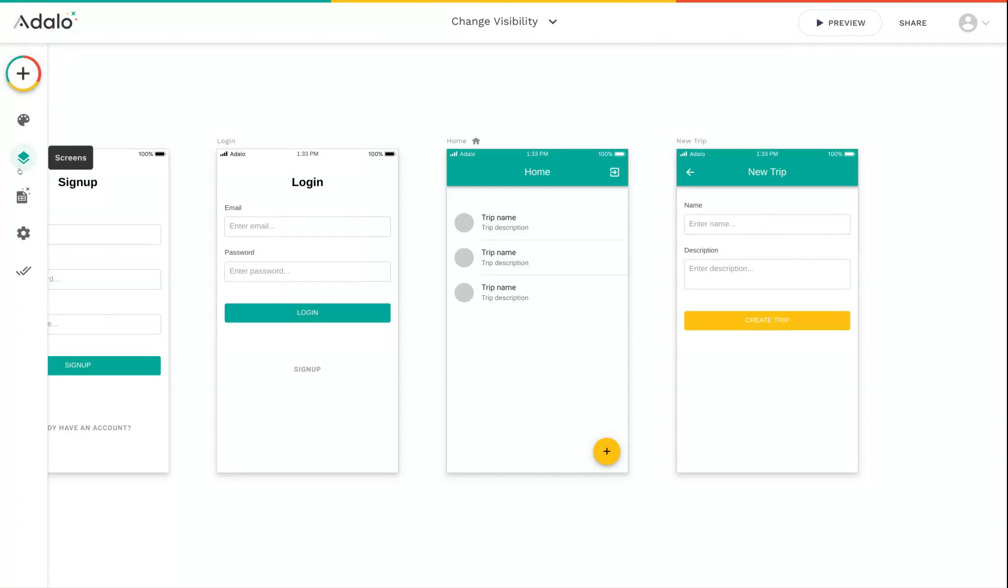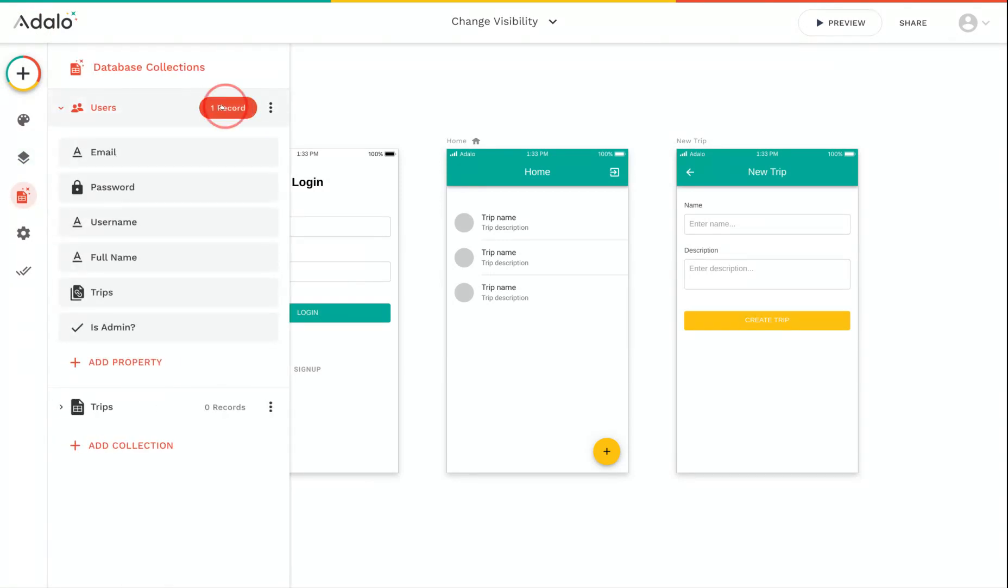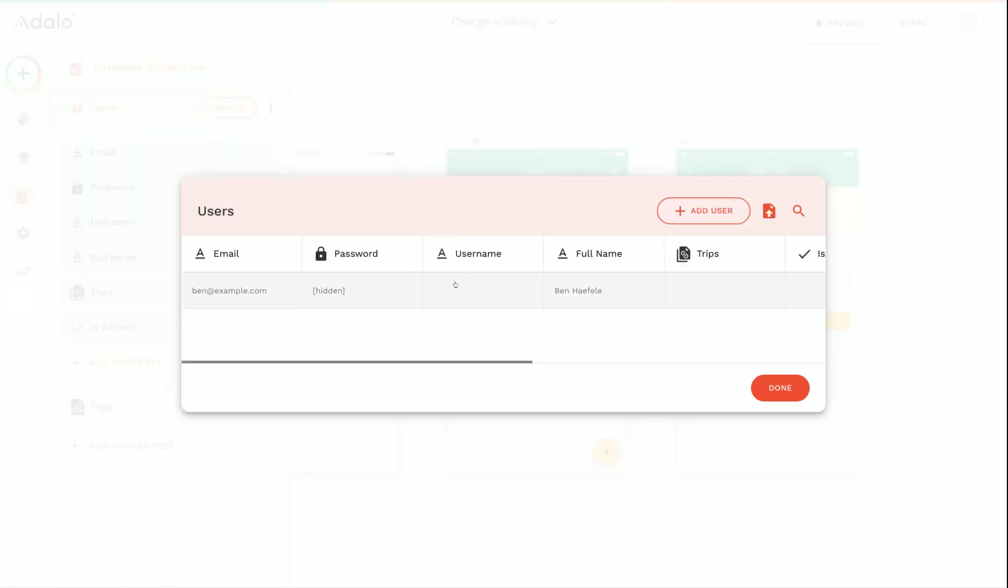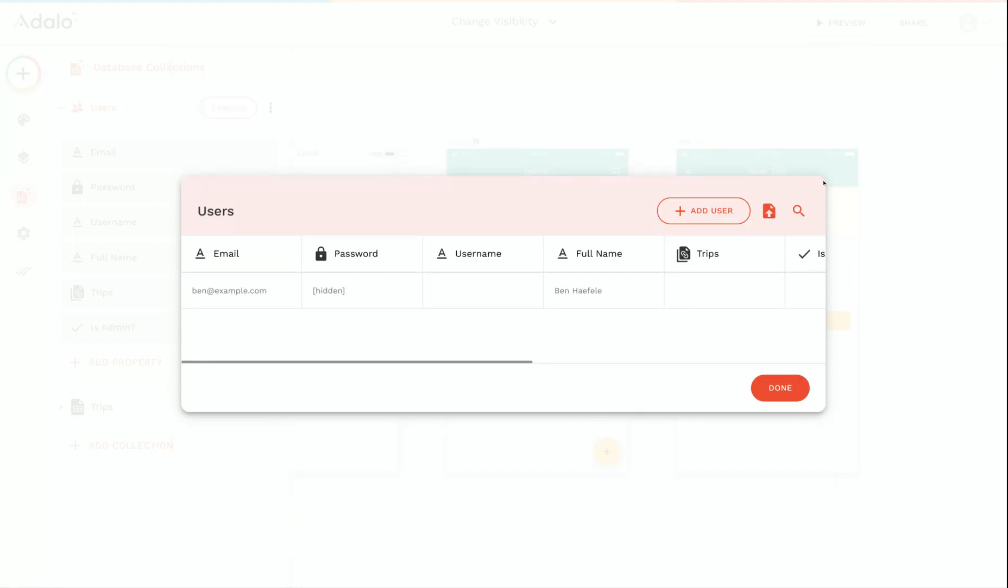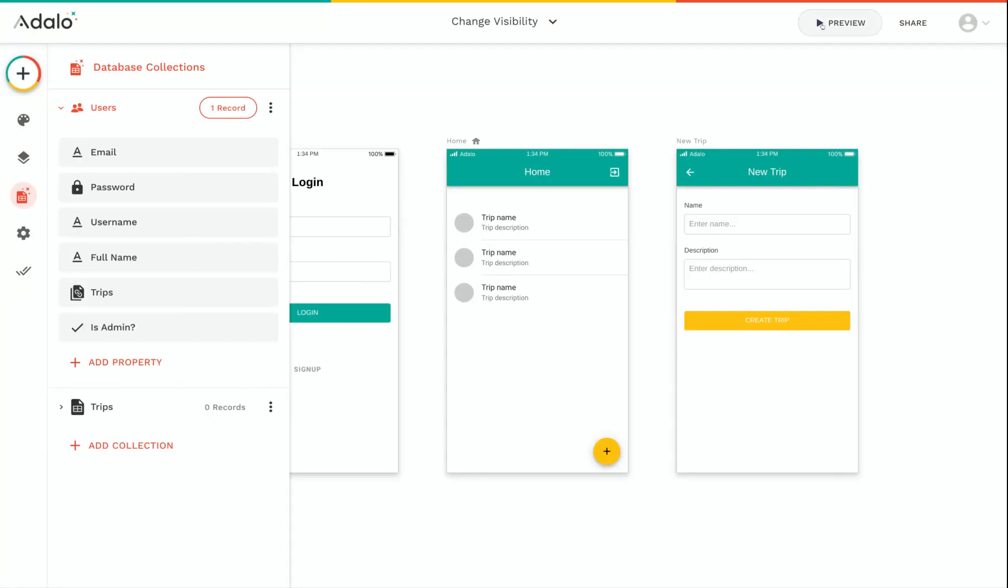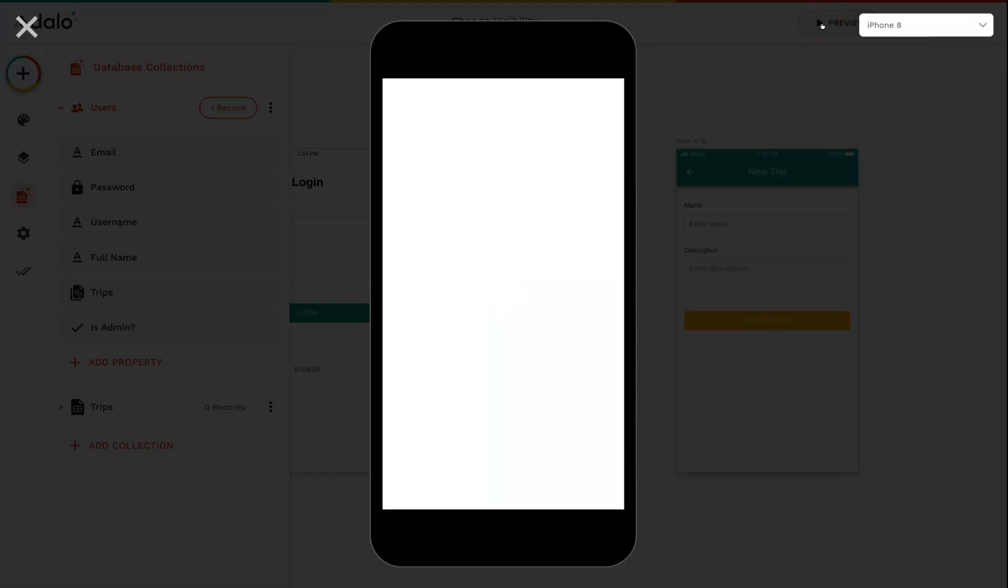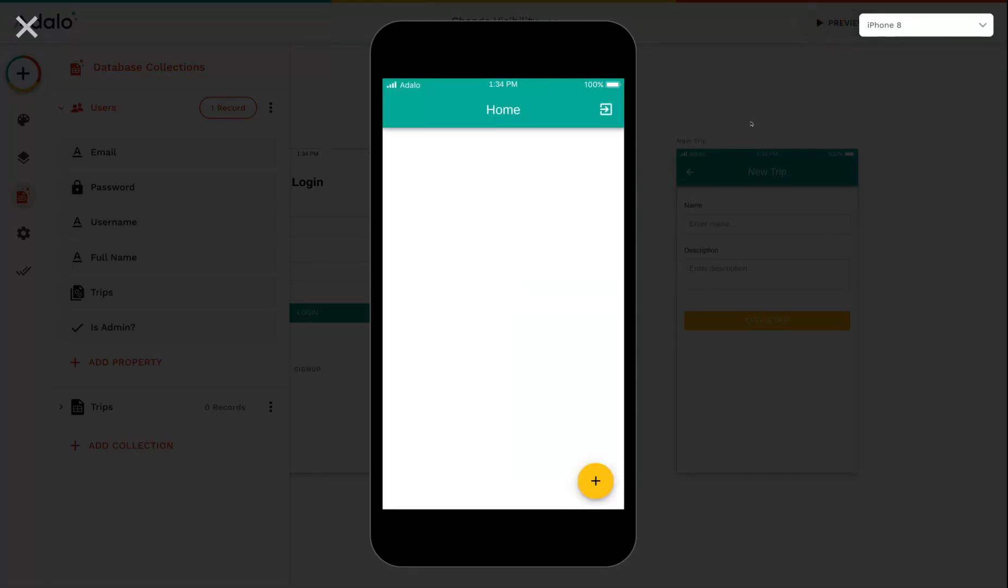But if I go into my database and change my user record so that they are an admin, like this, and then run the preview again, you can see that now the plus button is visible.